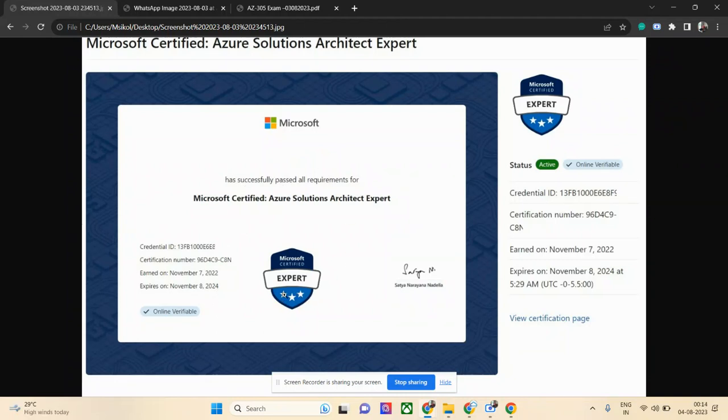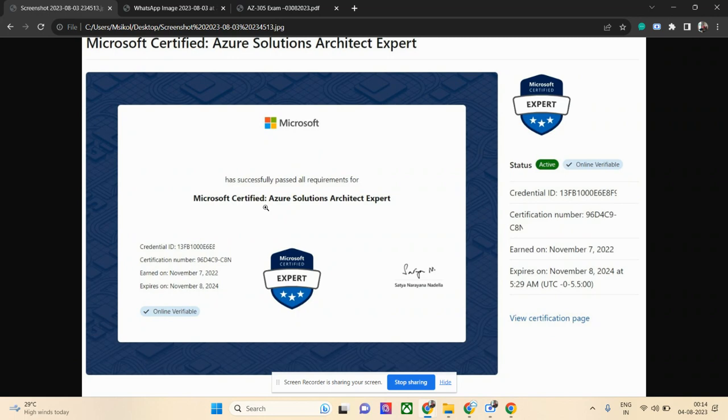If you've taken AZ-104, I can assure you AZ-305 is slightly easier than AZ-104. AZ-104 is more detailed and the exam is lengthy, whereas AZ-305, though the certification level is high, the exam is slightly easier compared to AZ-104 or AZ-204. All the associate level exams—there's no lab and there are fewer questions. The syllabus is also slightly less.